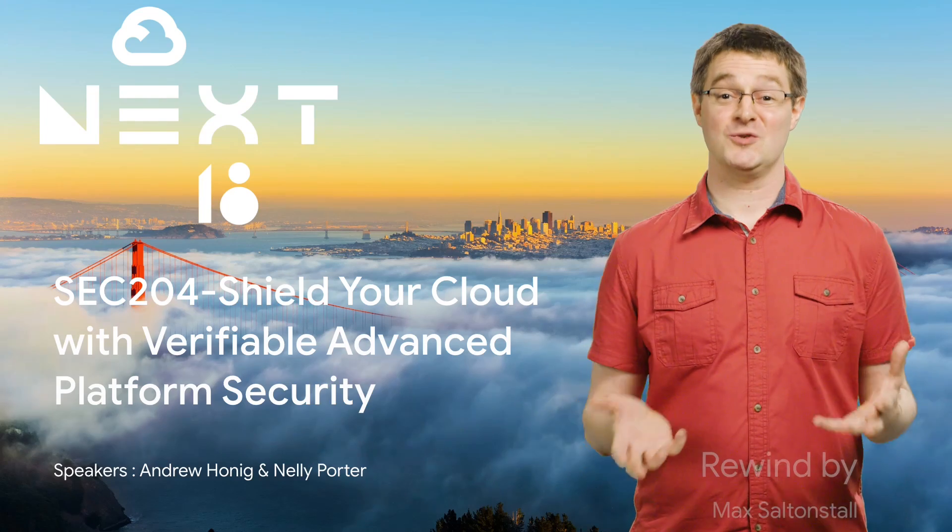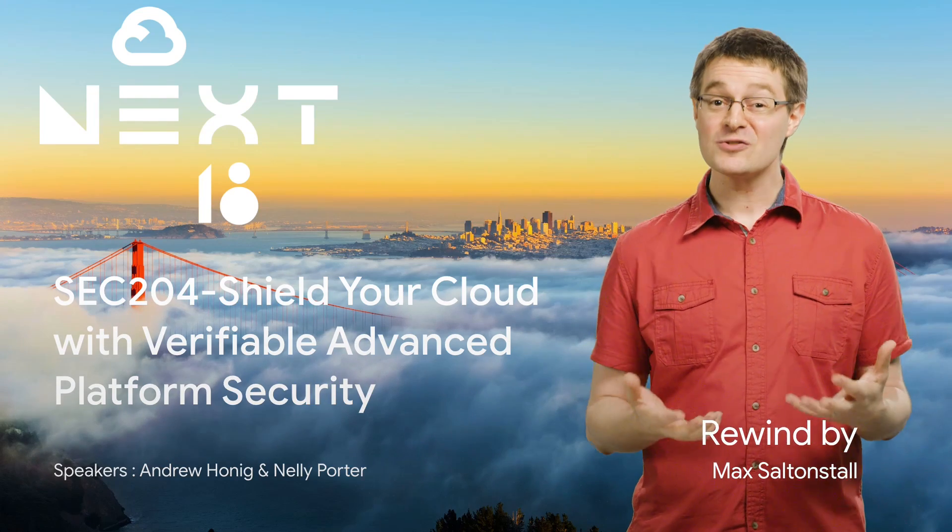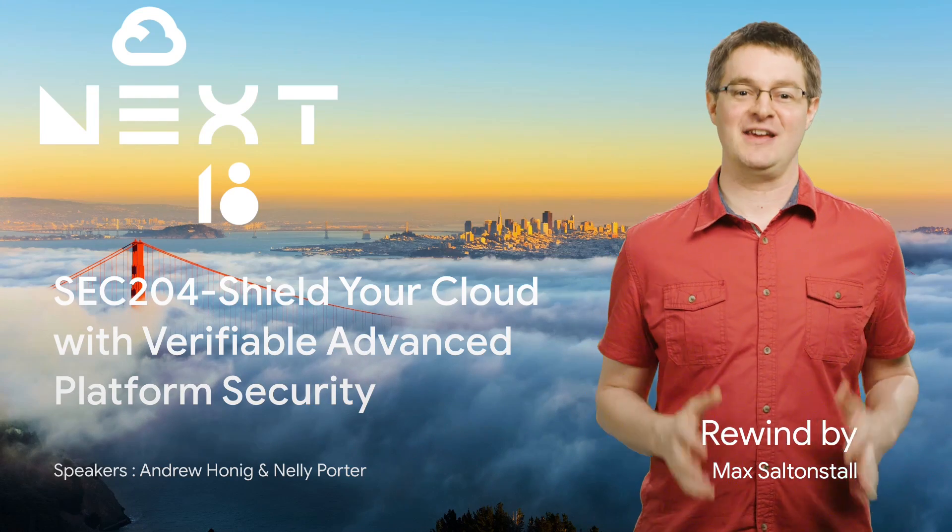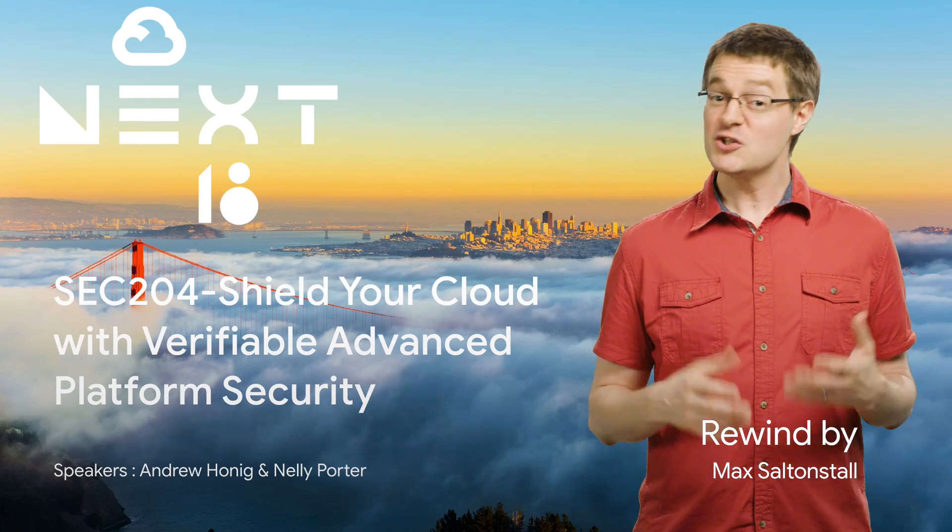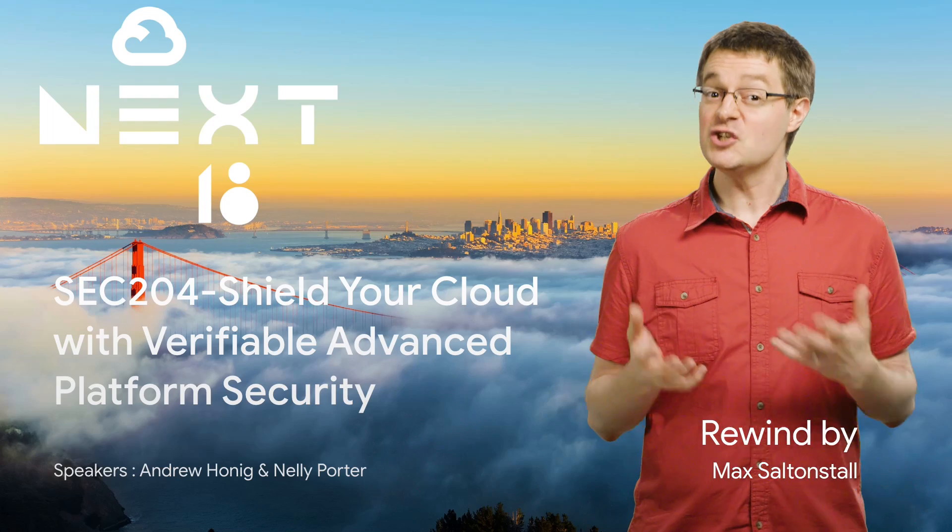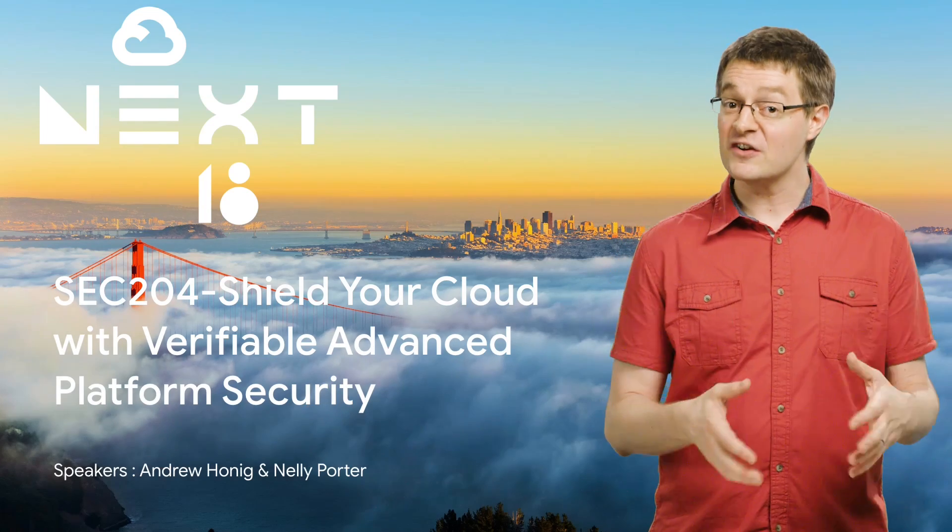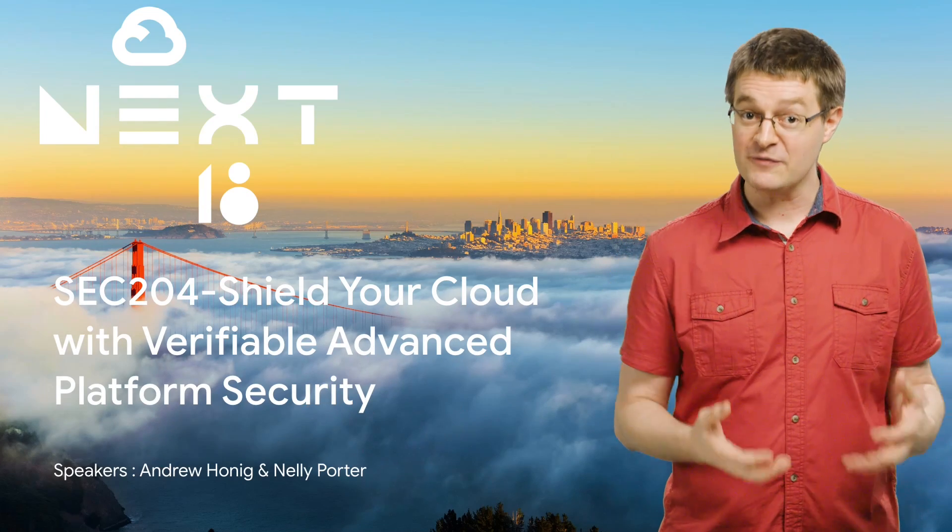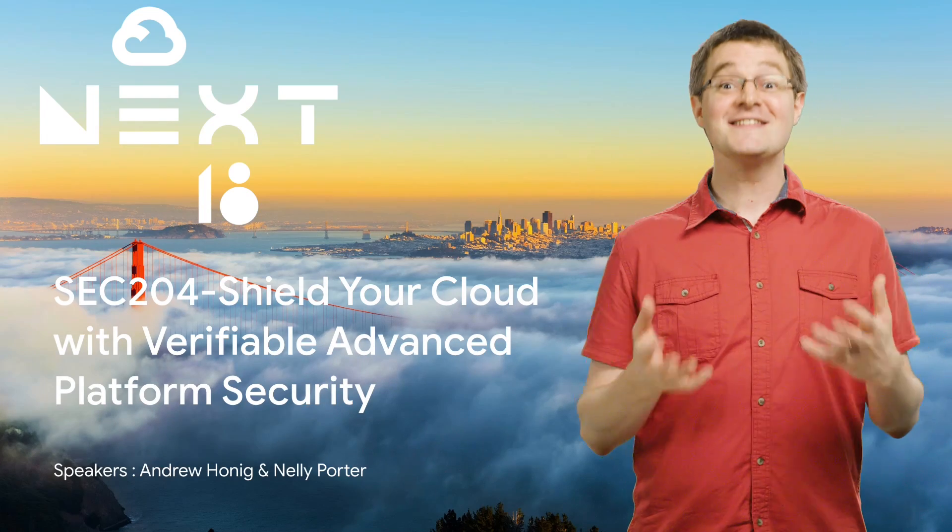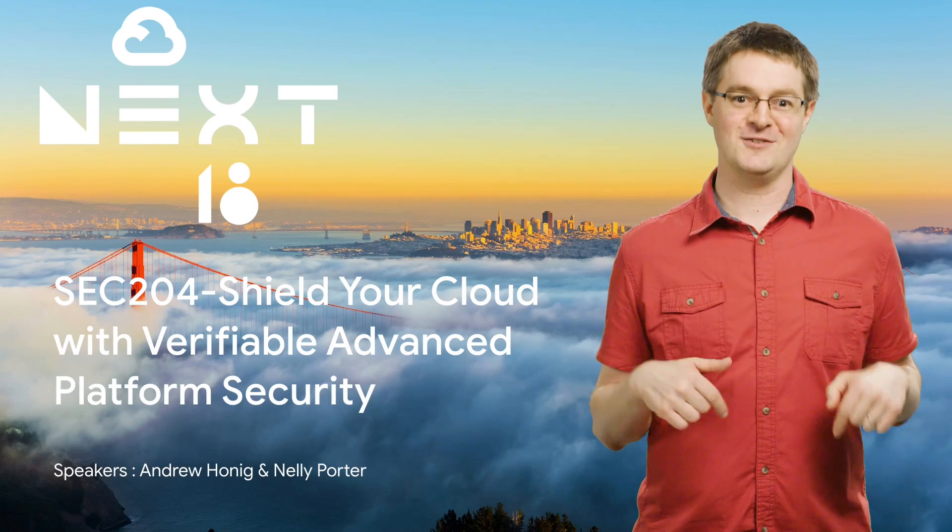With almost 500 sessions at Next 2018, it's understandable that you couldn't get to them all. So if you didn't see Shield Your Cloud with Verifiable Advanced Platform Security, then stay tuned, because here's the rewind.